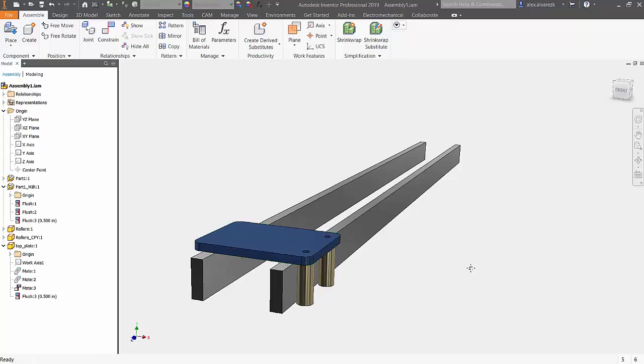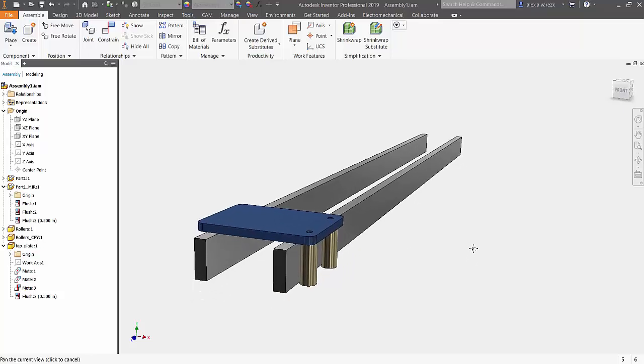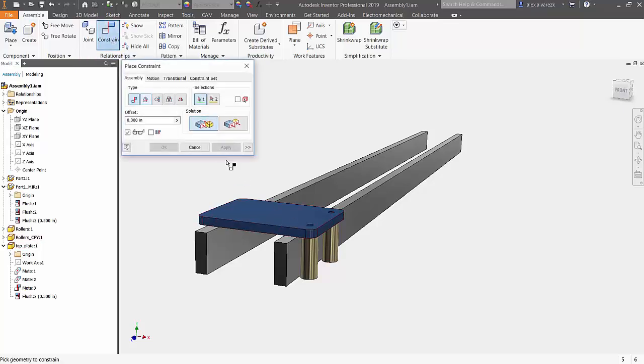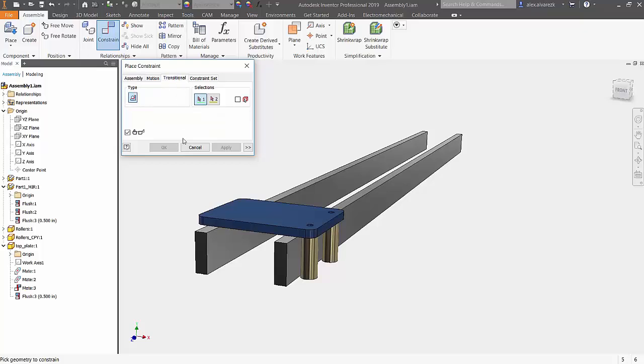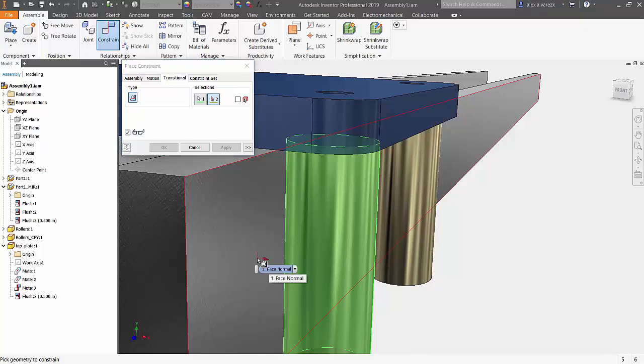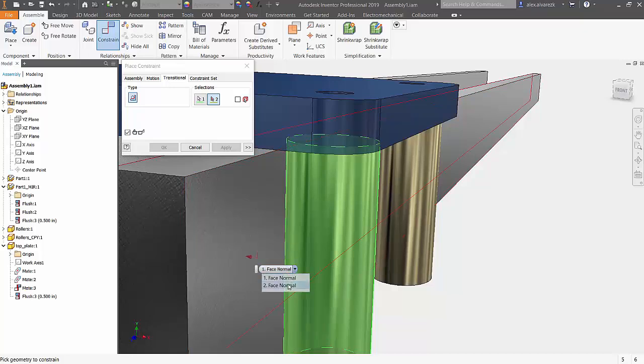So next I'll be adding a constraint to constrain the cylindrical roller with the face of the track. Now for this I'll be using a transitional constraint. A transitional constraint maintains tangency between typically a cylindrical face and a contiguous set of faces on another part. So think of it as a cam inside of a slot. That's where a transitional constraint would definitely come in handy and give you that correct animation.